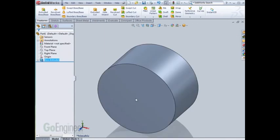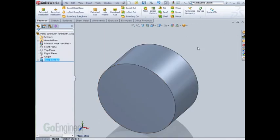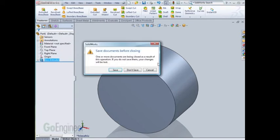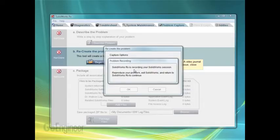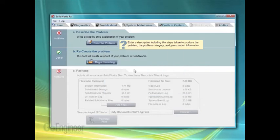Once I'm done recreating the problem, I can close SOLIDWORKS, or if SOLIDWORKS terminates on its own, you'll automatically return to the Rx tool. It'll let you proceed to the next step of describing the problem.